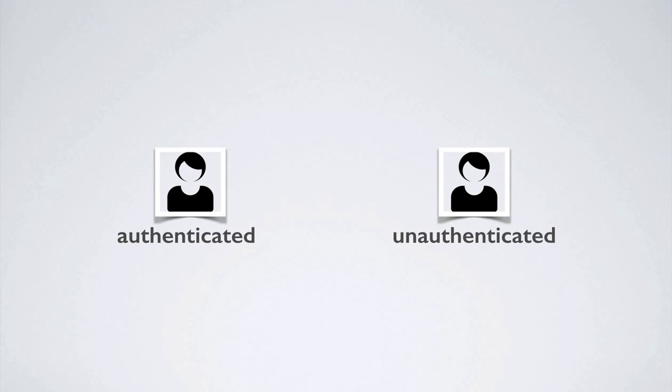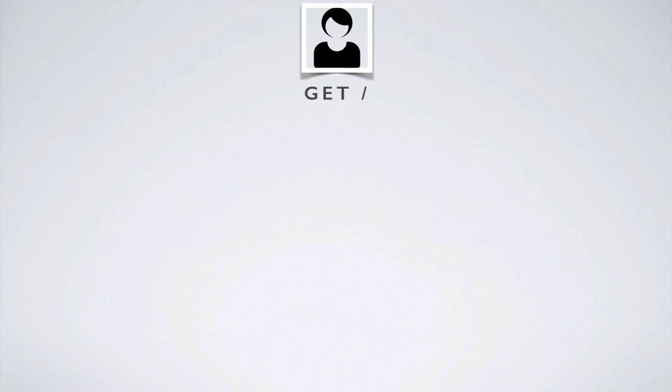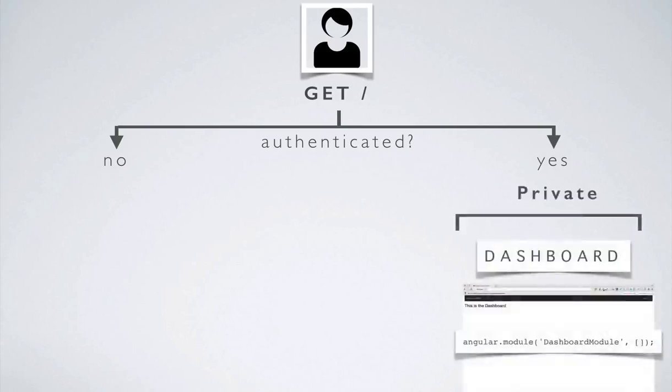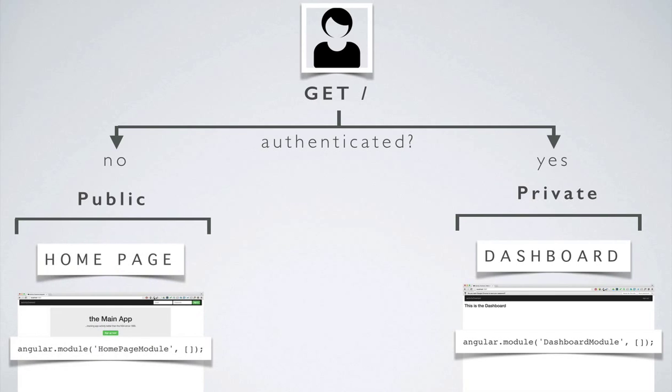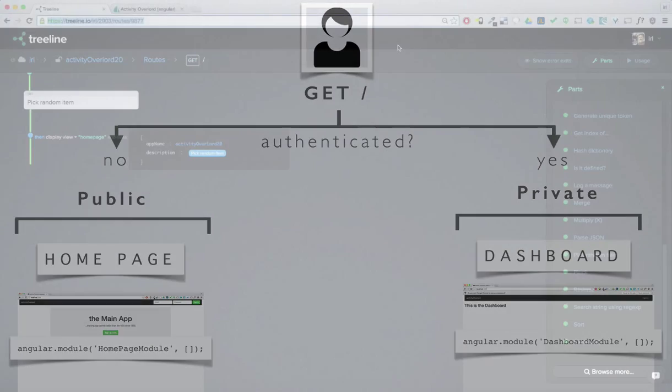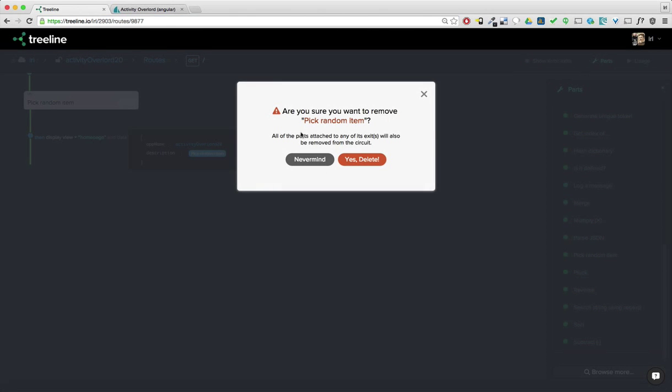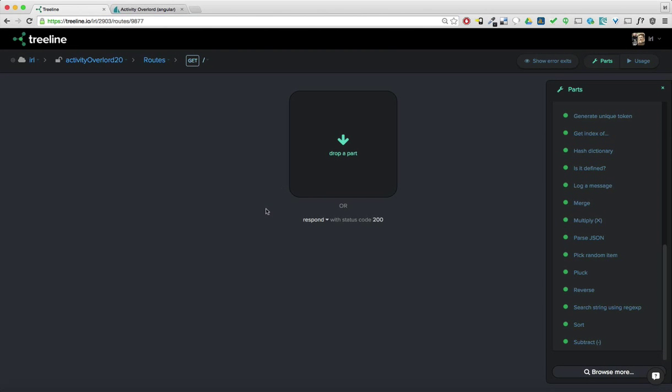We can do that by creating our last route, which will be a get request to slash. So when a user signs in, if successful, we'll redirect them to slash and that circuit for this route will determine whether the user is authenticated or not and route them to the appropriate page. Okay, let's implement this get request to slash. We'll go ahead and delete the current machine that's on this route and start with a blank circuit.